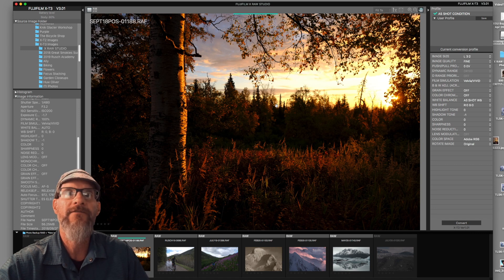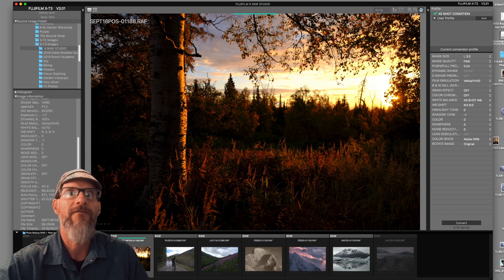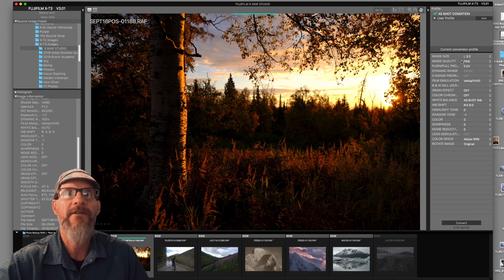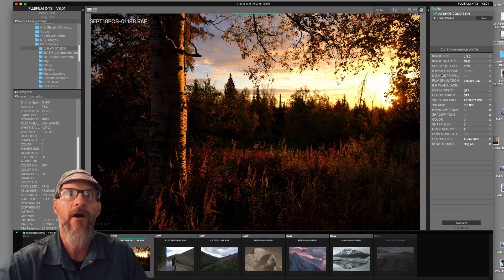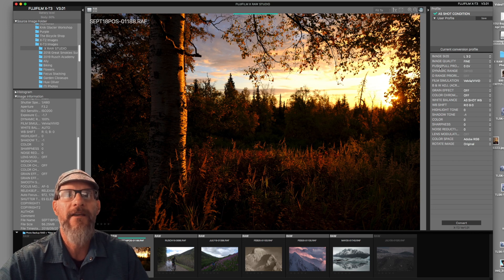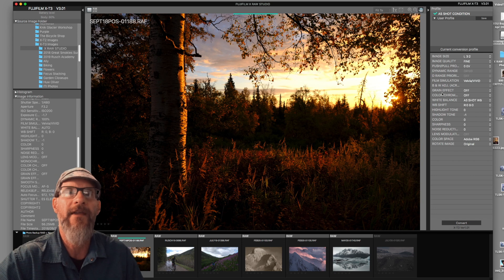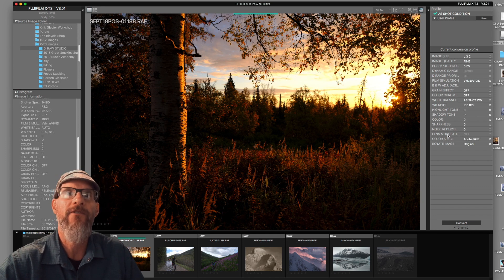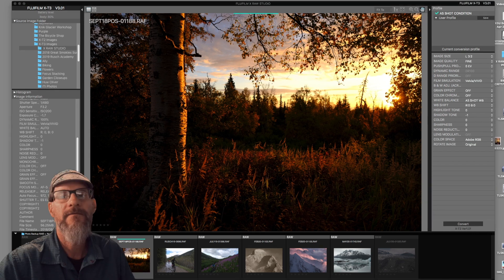You'll notice that all of these are identical to the settings you find in the image quality menu in your camera and also in the in-camera raw conversion menu. Image size, image quality, push-pull processing, film simulation, black and white adjustment effects, grain, color chrome, white balance, white shift, highlight shadow, tone, color, sharpness, noise reduction, lens modulation optimizer, color space, and rotate. All of those settings are identical to what you'll find in the camera's raw conversion menu.